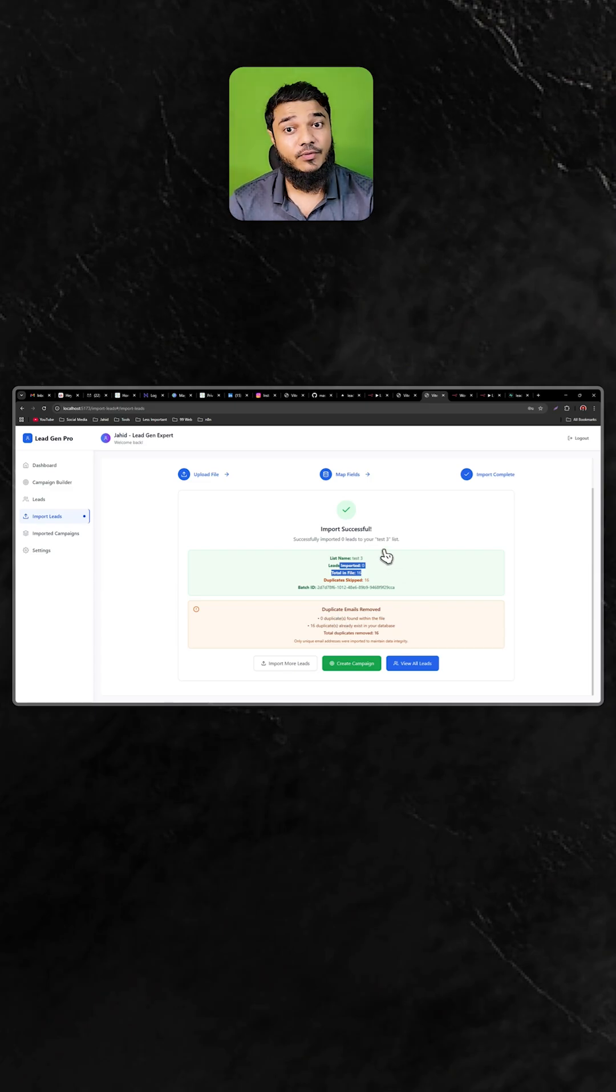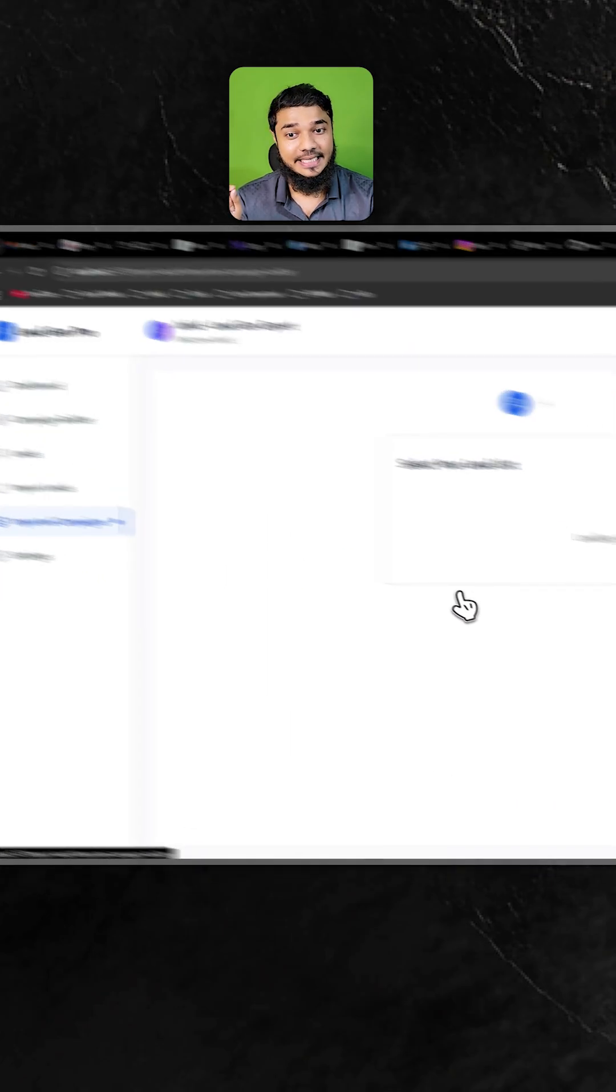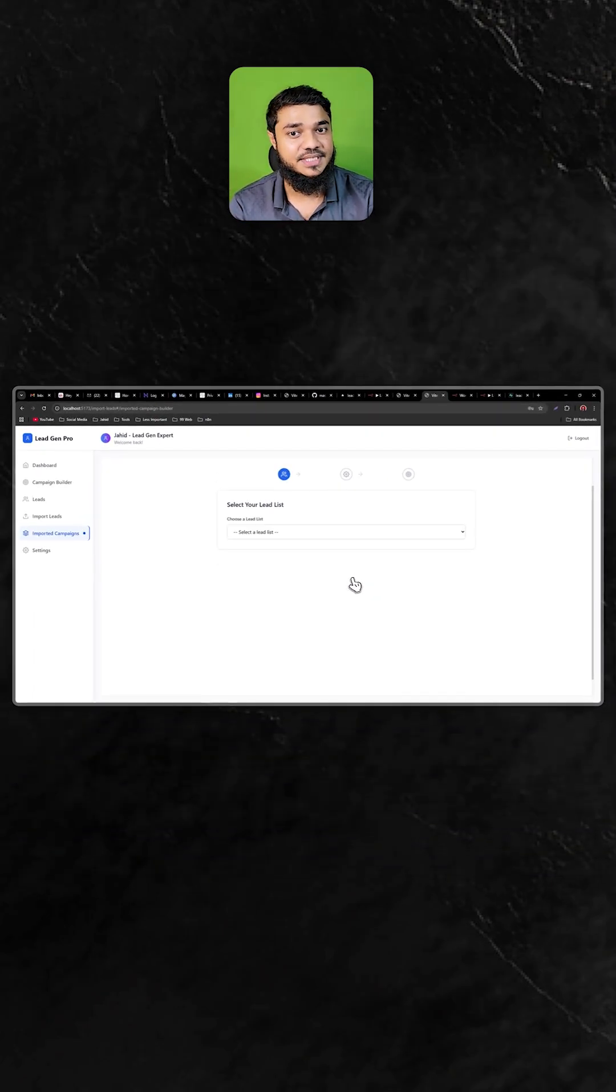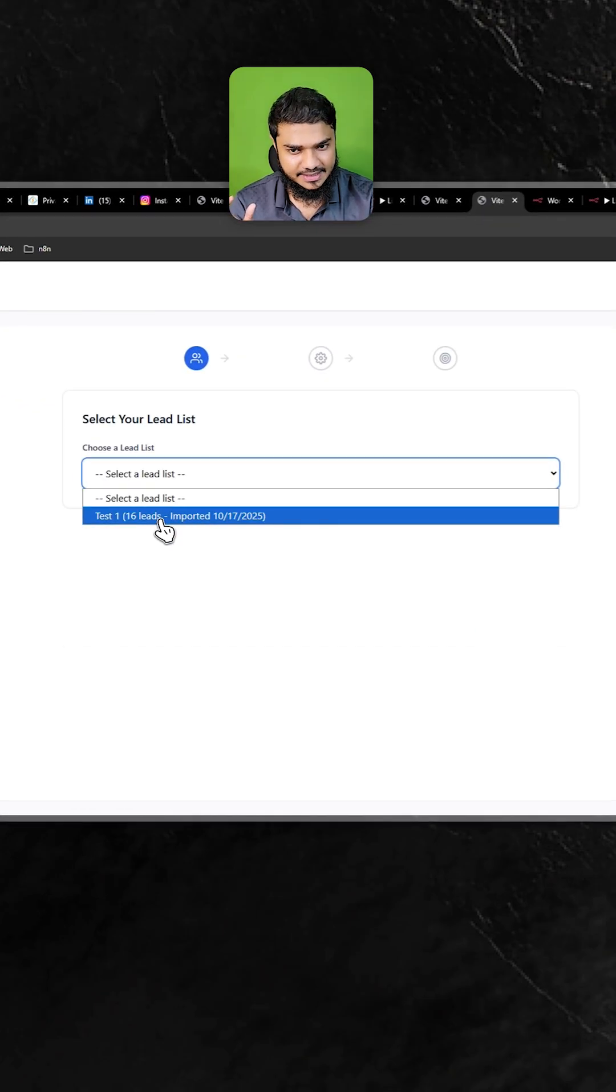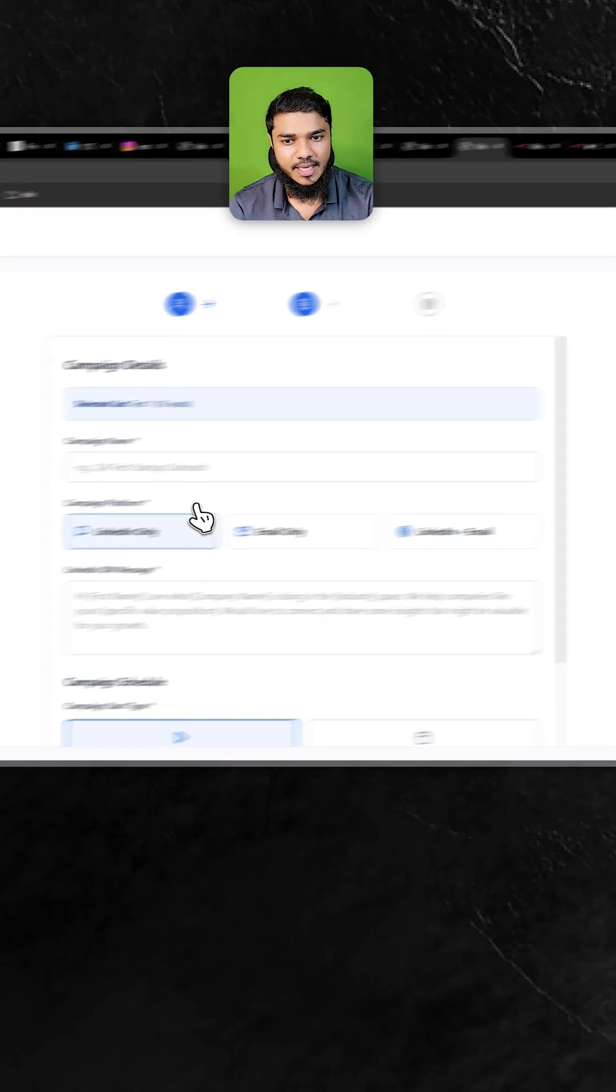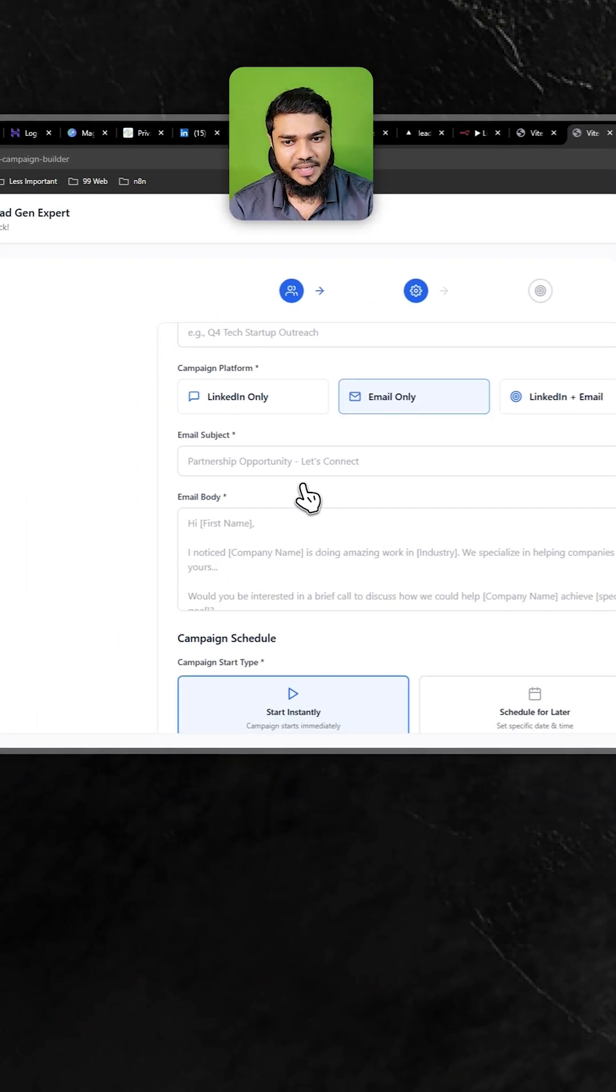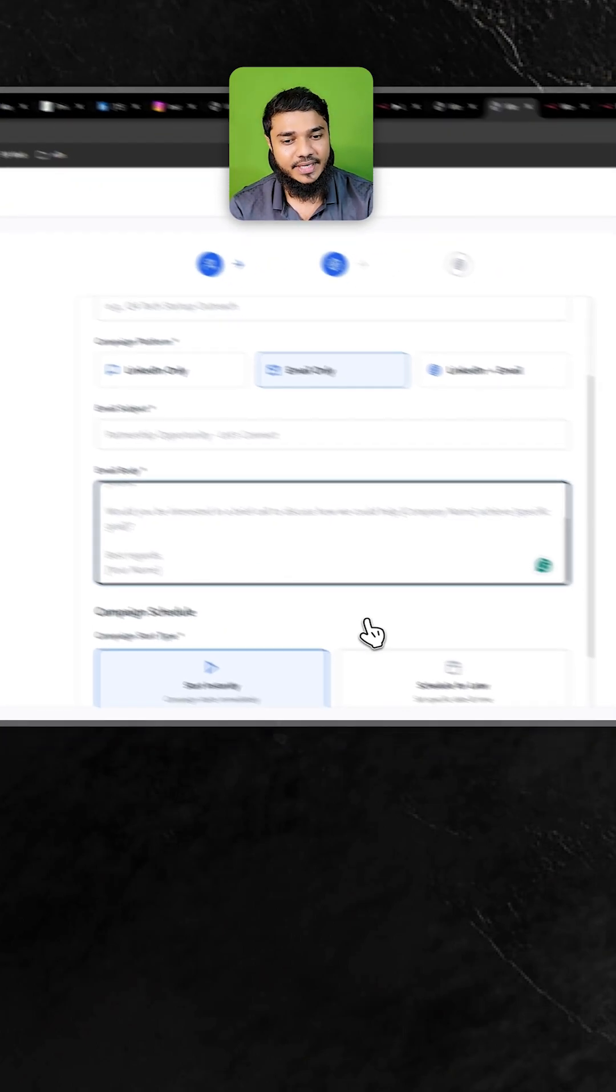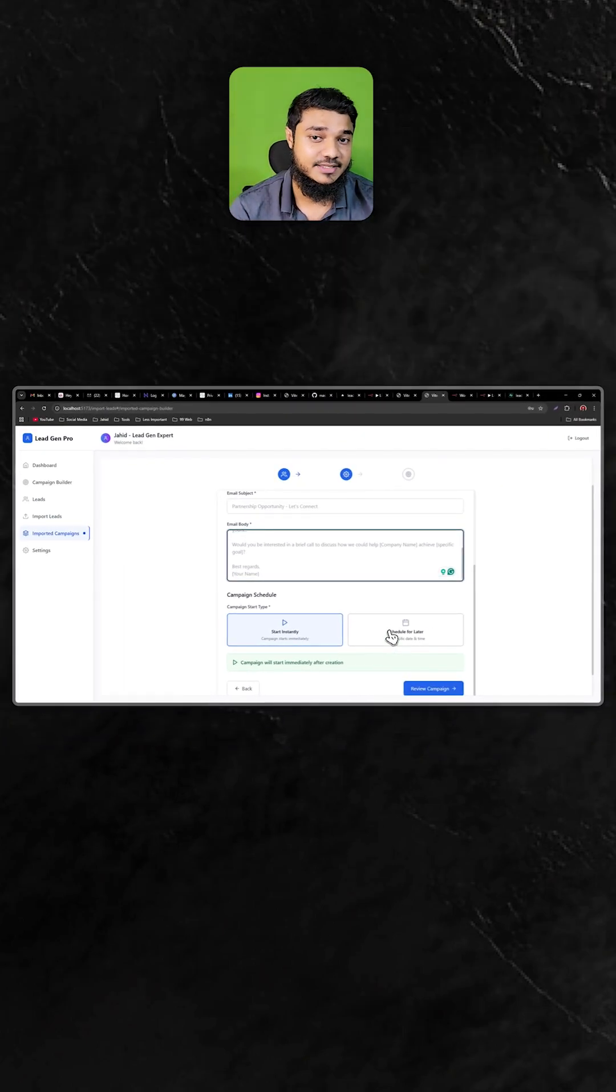We have two different campaigns for imported leads. One, you can define what you need to send as email subject and email body. Let's select this list and continue. Now you can select email and type your subject and email body, and you can schedule the campaign or start it instantly.